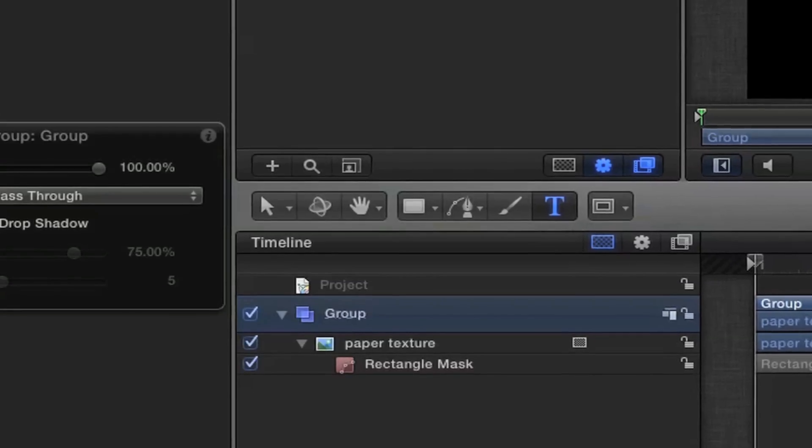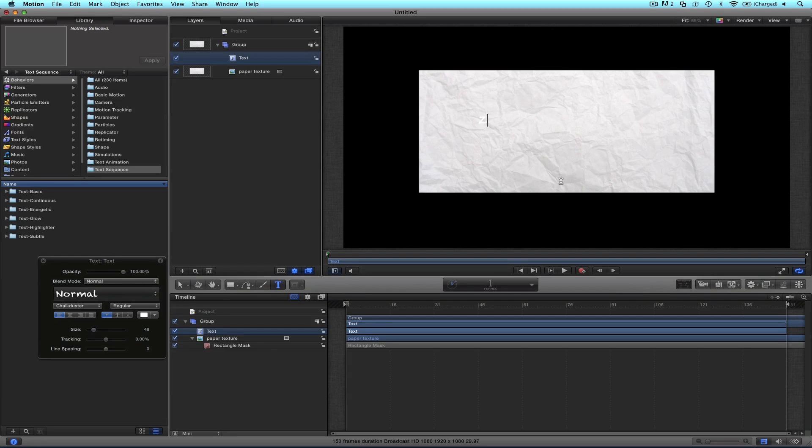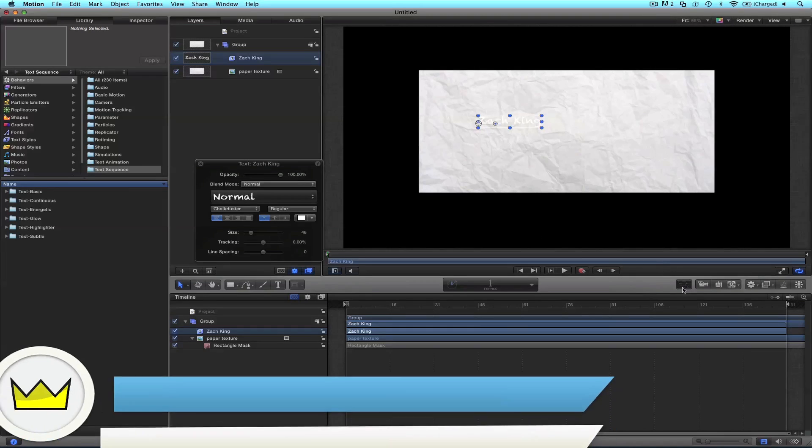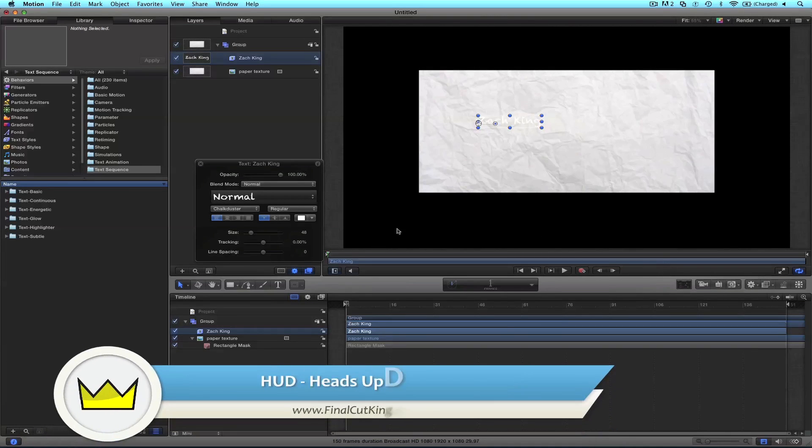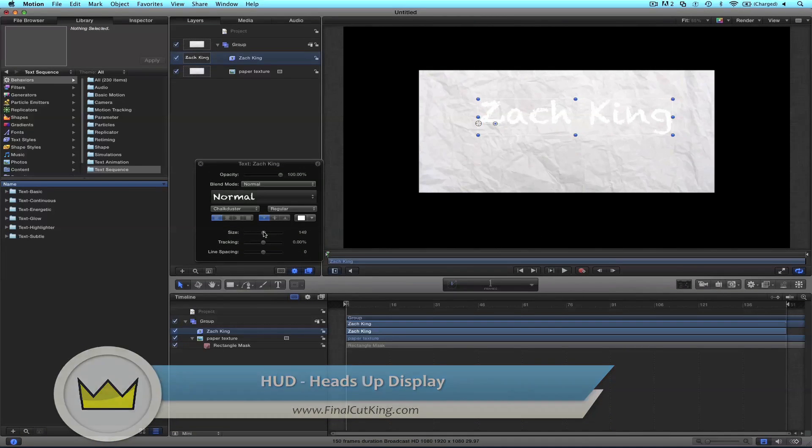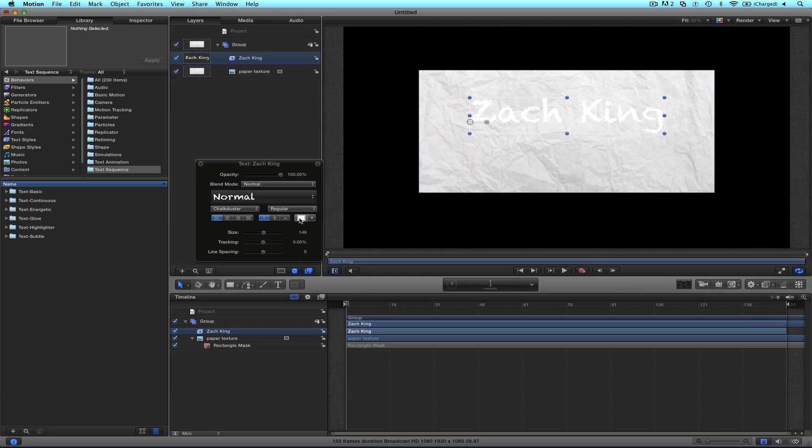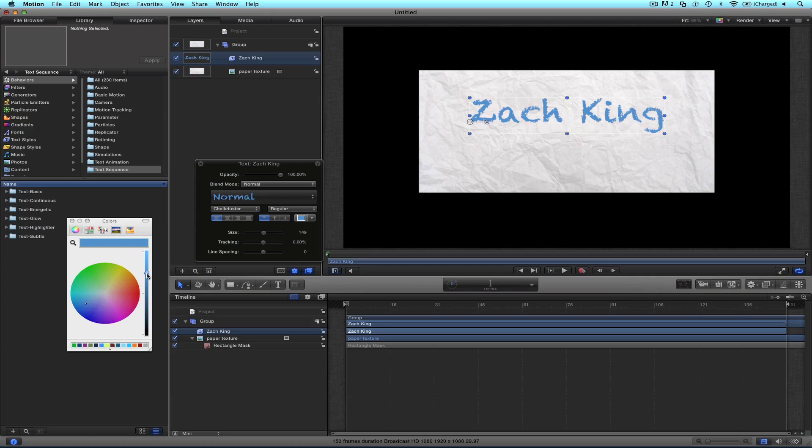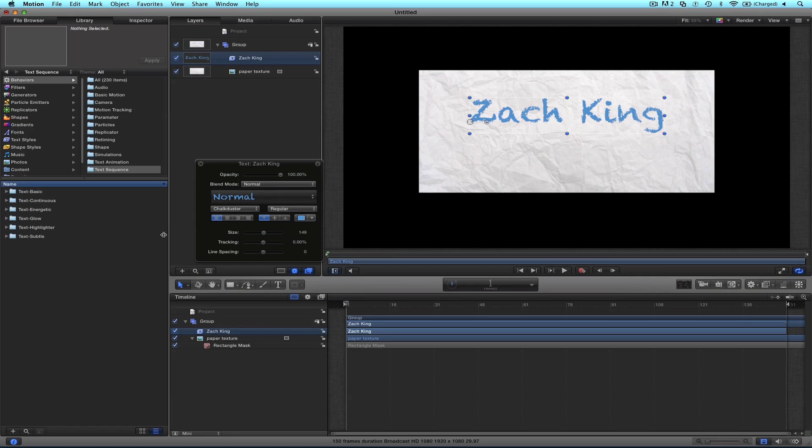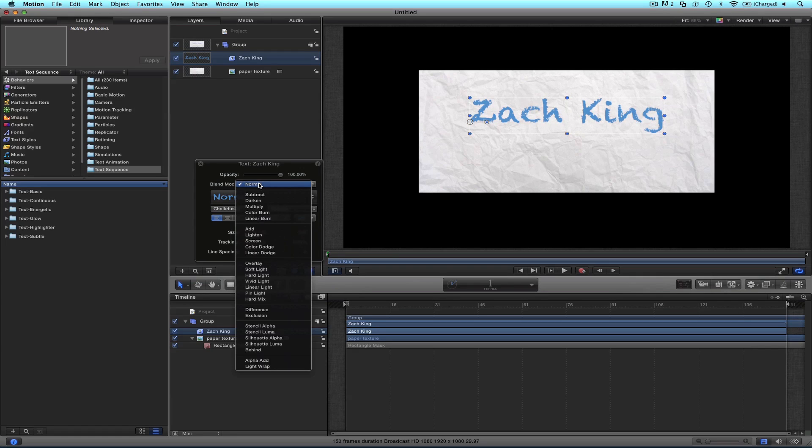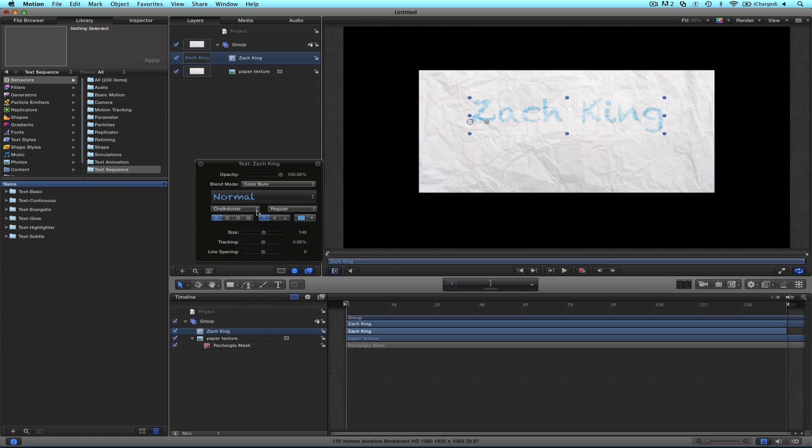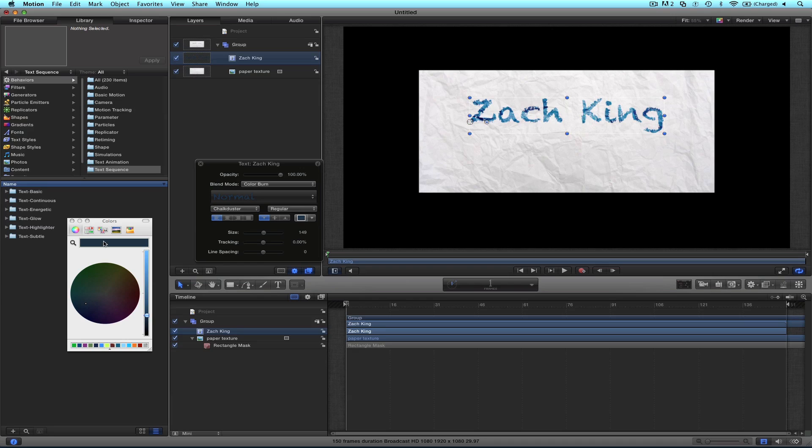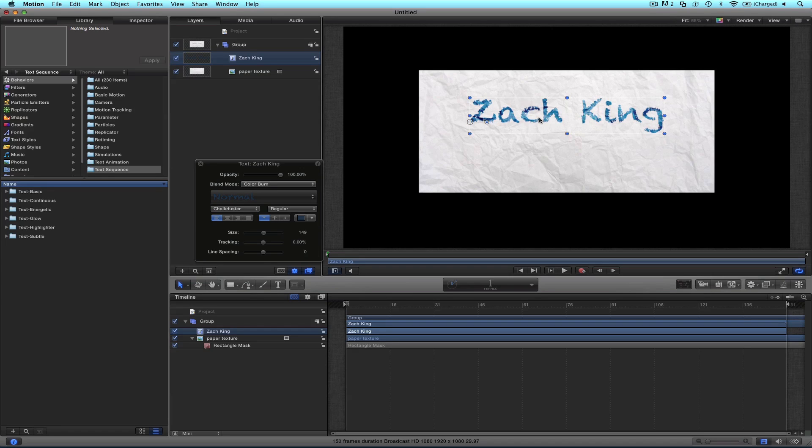But for now throw in your text right down here. I'm going to say Zach King. We're going to open up the heads up display, if you don't have that open it's right here, the HUD. Let's open up the size and I'm going to change the color. I'm going to go with a nice little bluish color, make it a little darker, and then I'd like to change the blending mode to a color burn, something like that. So I might need to make it a darker blue. Yeah, that's good right here.